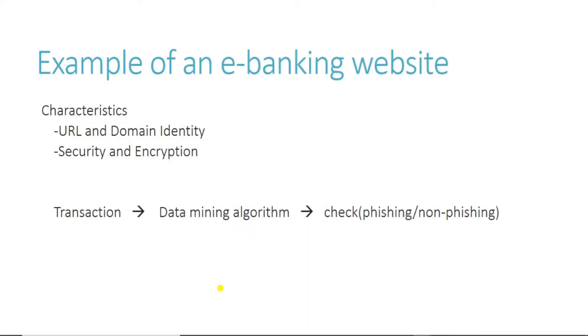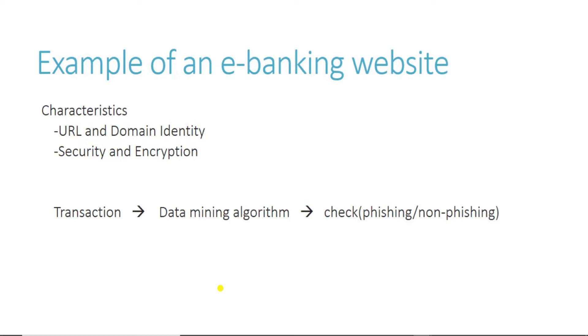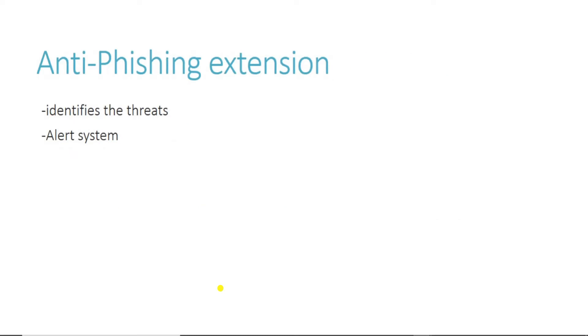Now I would like to tell you an example of e-banking phishing websites. E-banking phishing websites can be detected based on some important characteristics like URL and domain identity and security and encryption criteria. Once a user makes a transaction online through the e-banking website, our system will use a data mining algorithm to detect whether the e-banking website is phishing or not.